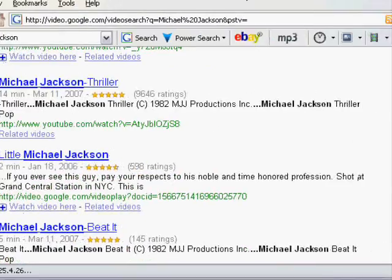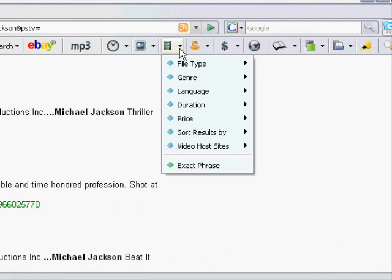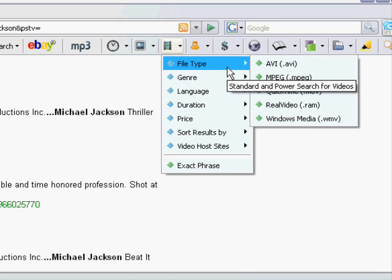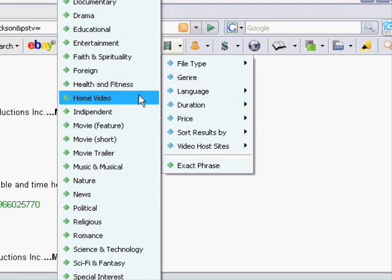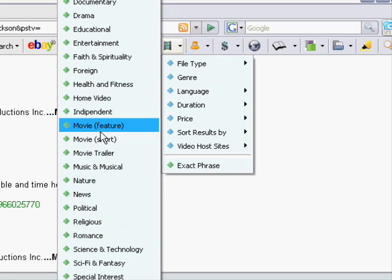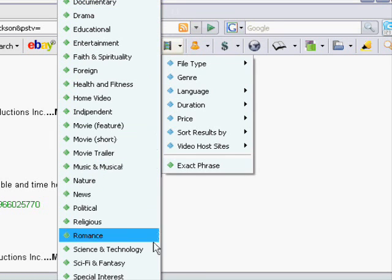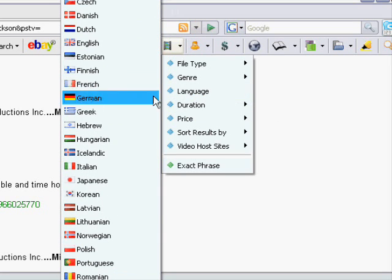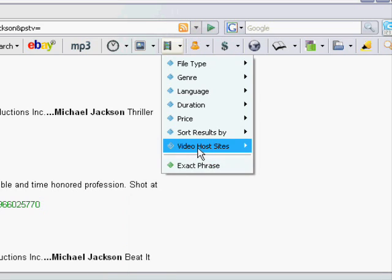As with the image search there is also a video power search option for us to target our video search. On the right side of the video search button we can find the small arrow pointing down. Let's click that to open up the video power search menu. Here we can see an excellent range of target video searches. We can search by file type, or in the genre menu we can search by the type of video we are looking for. For instance, searching for Michael Jackson under music and musical will bring us different video results than selecting documentary search. By using this target search you are much more likely to find the video that you are looking for. There are also a range of other types of video searches we could perform. You can also search specific video host sites directly here from the Power Search tool.